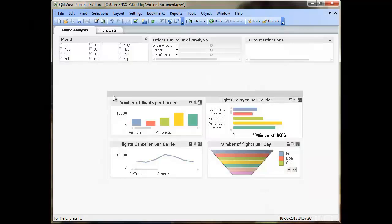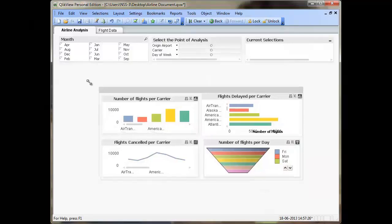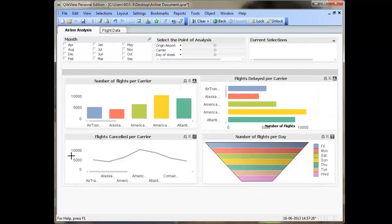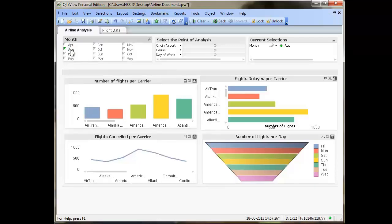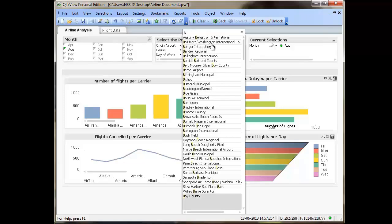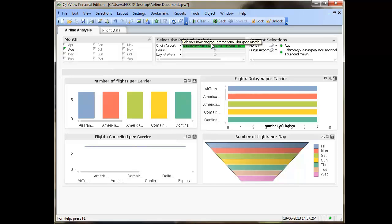When you do so, you can represent all the chart objects at once, and you may then go ahead and resize them as per your requirement. Once resized, you may then select the month from the list box, which in my case is August, and the origin airport would be Baltimore, Washington, which is what my business requirement is.